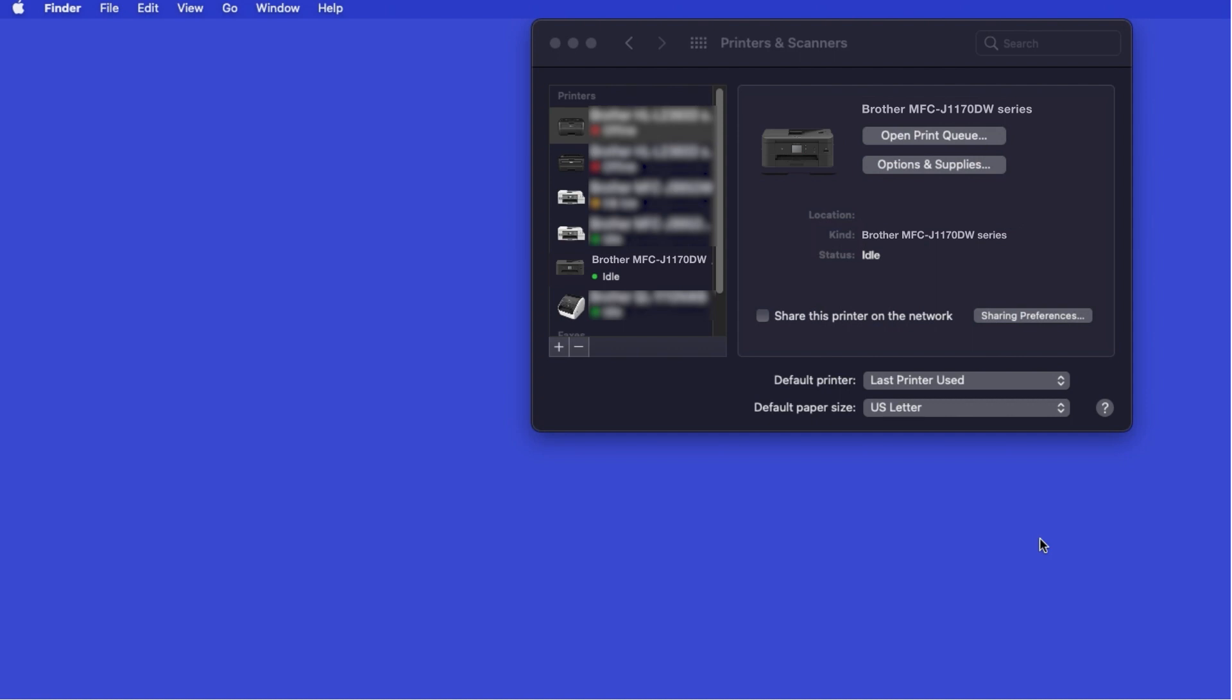Once added, your Brother machine is ready to print. If your model features a scanner, you'll need to download the Brother iPrint and Scan app in order to scan to your computer.